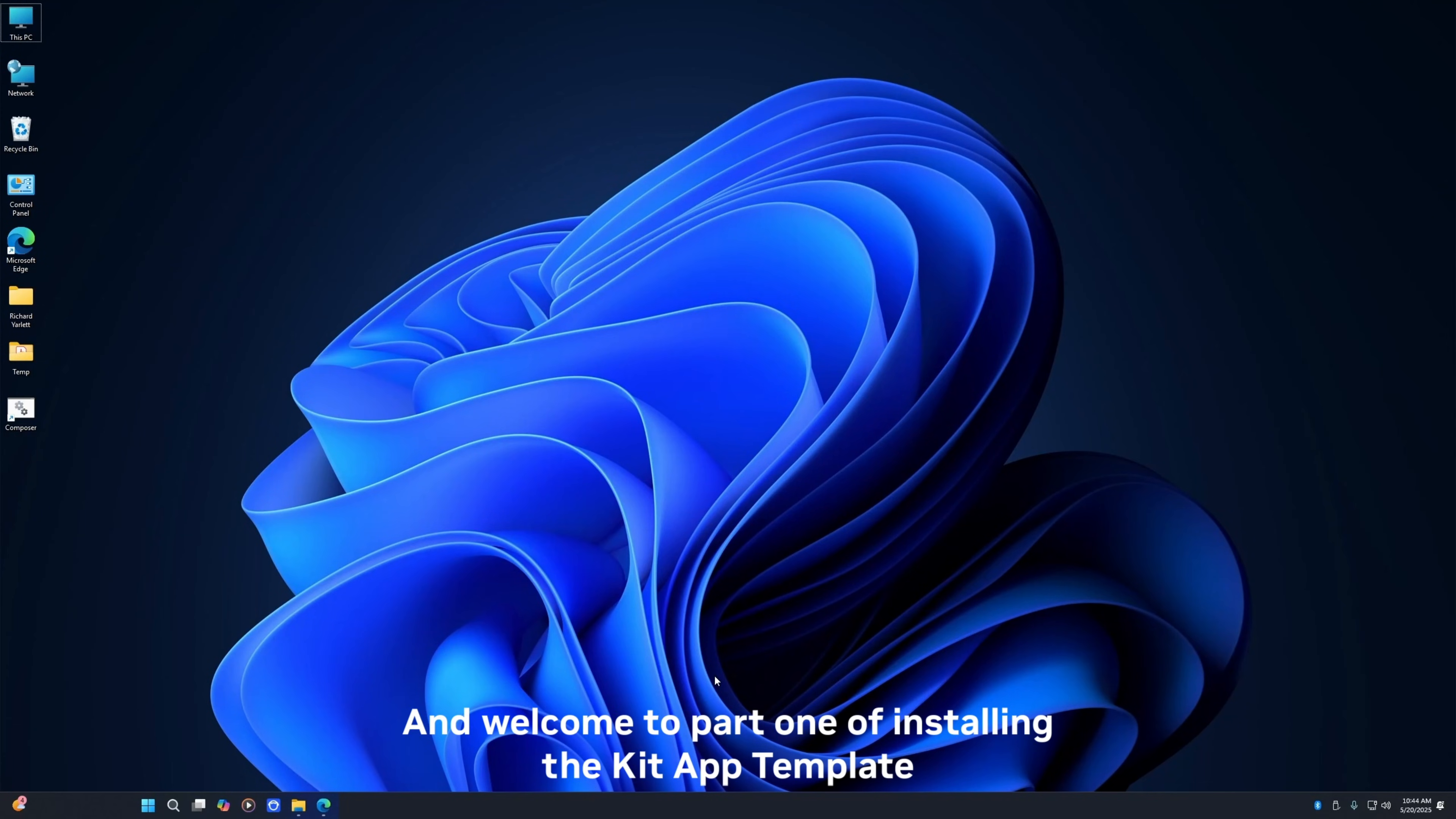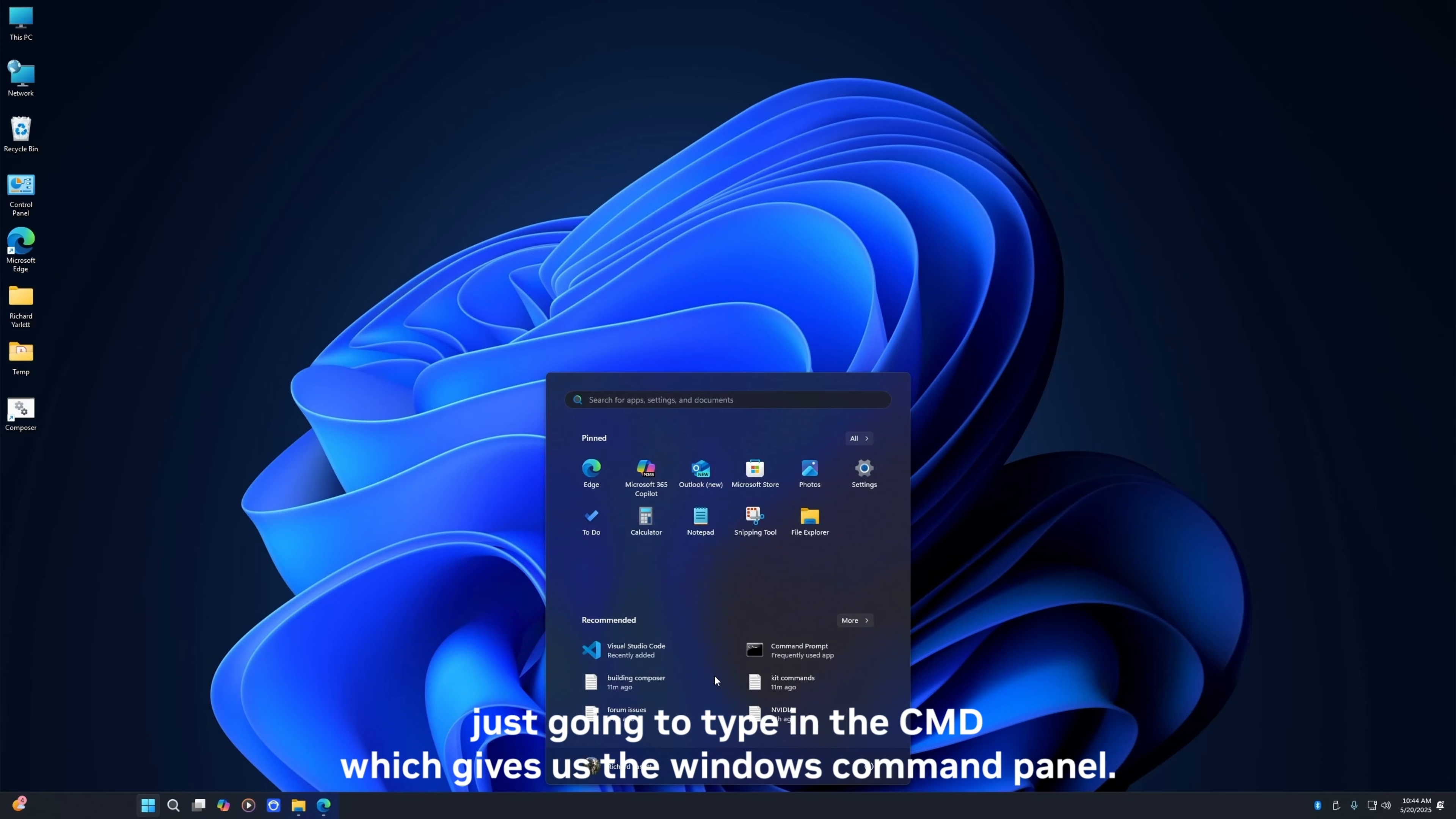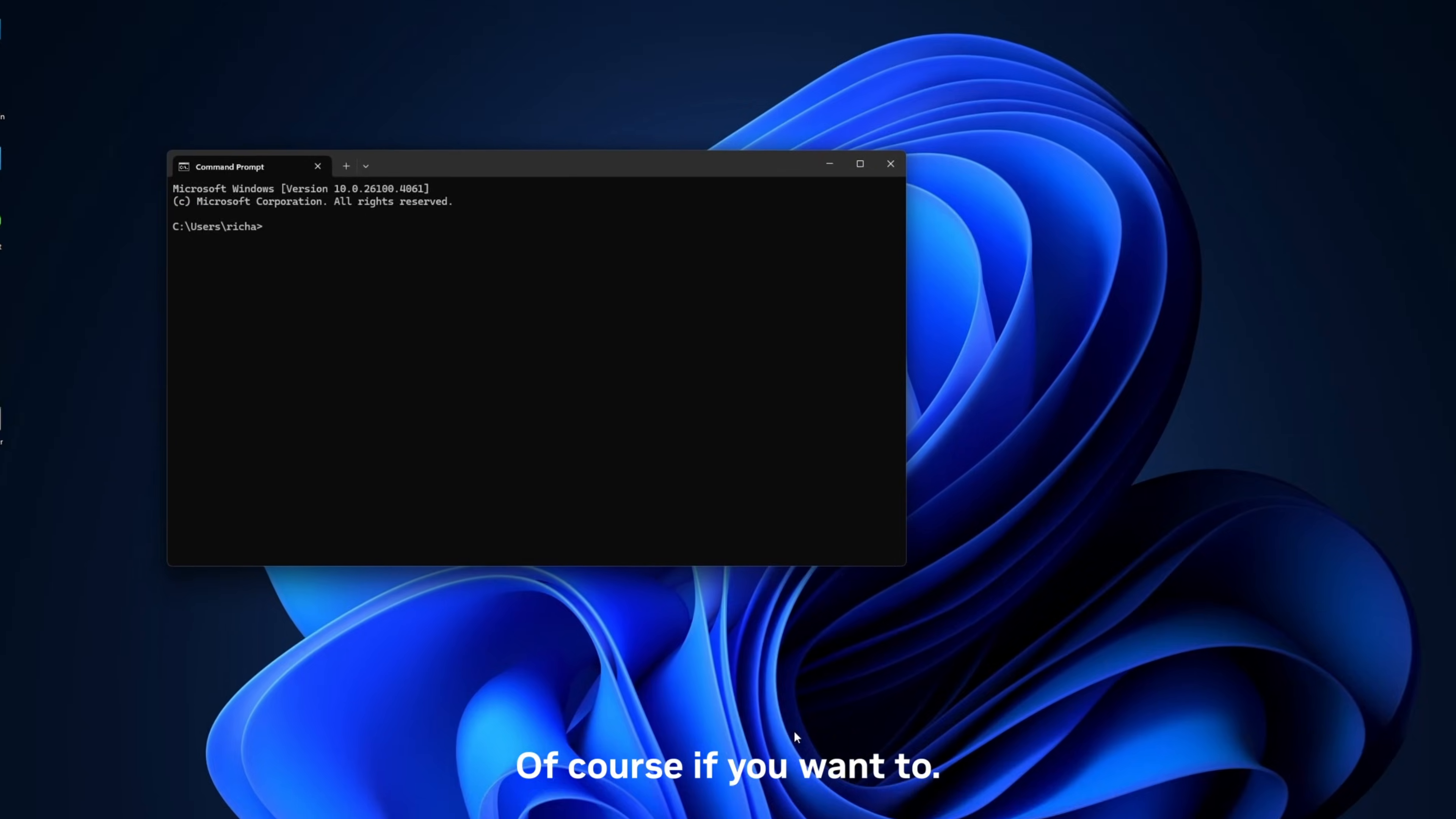Okay, and welcome to part one of installing the kit app template for Kit 107. The first thing we're going to do is start out in Windows. Now obviously you can use Linux if you want to use Linux, that's fine. We support both, but in Windows I'm just going to type in cmd which gives us the Windows command panel. And you can use PowerShell of course if you want to.